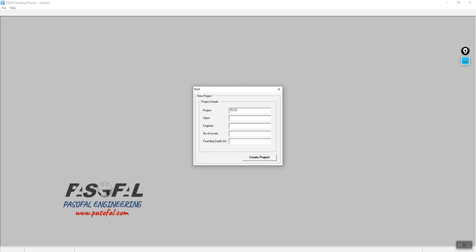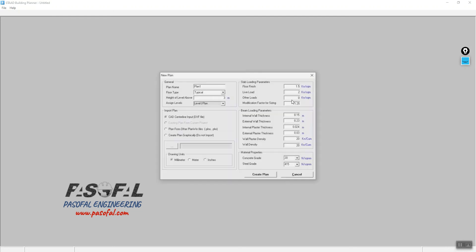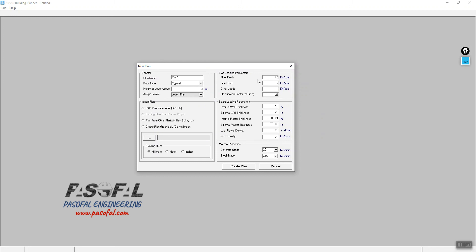I'll fill in the project details: name is 'test 2', set the client, number of levels — let's go for 3 in this example — and the foundation depth as 1 meter. Then click Create Project. Again, we are not going to change the slab, beam, or material parameters for this tutorial.